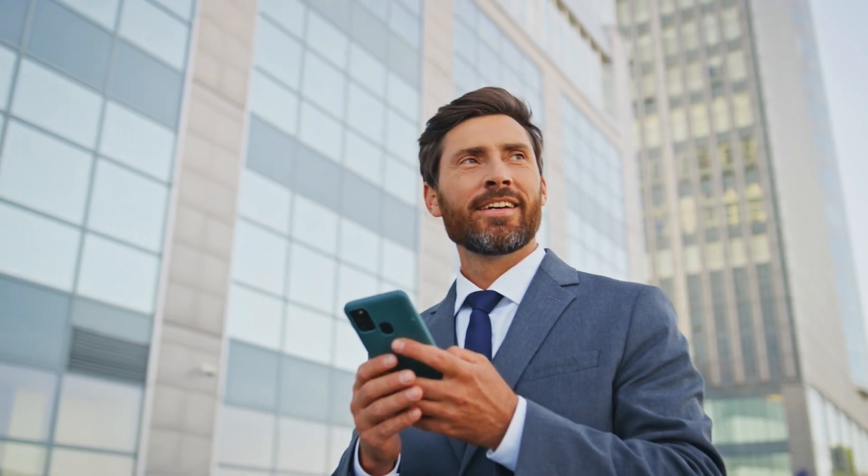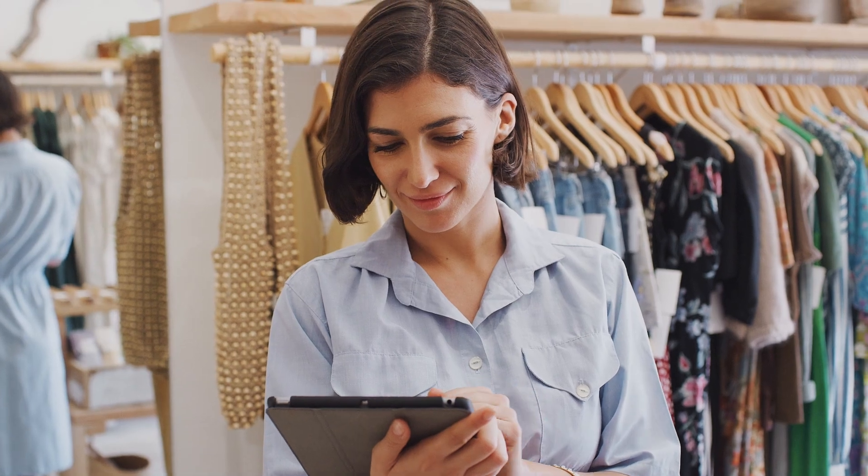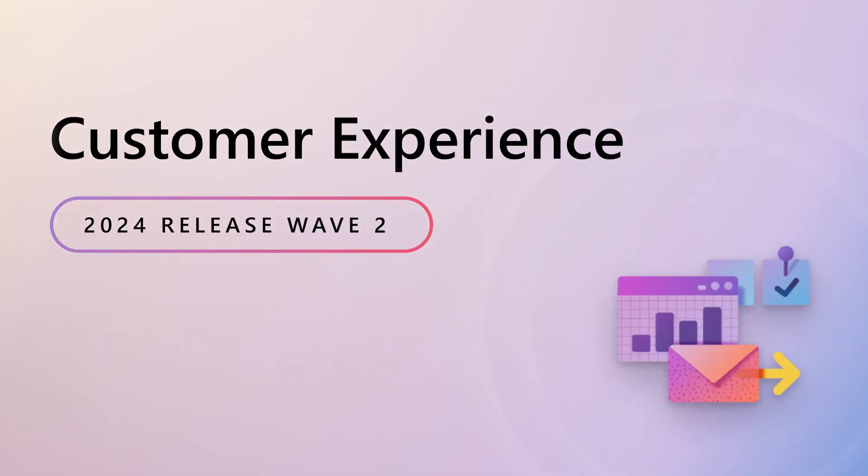As you can see, we've made some incredible enhancements across Sales, Customer Insights and CoPilot. To learn more, please check out the release notes and try out the early access features for this release as they become available.